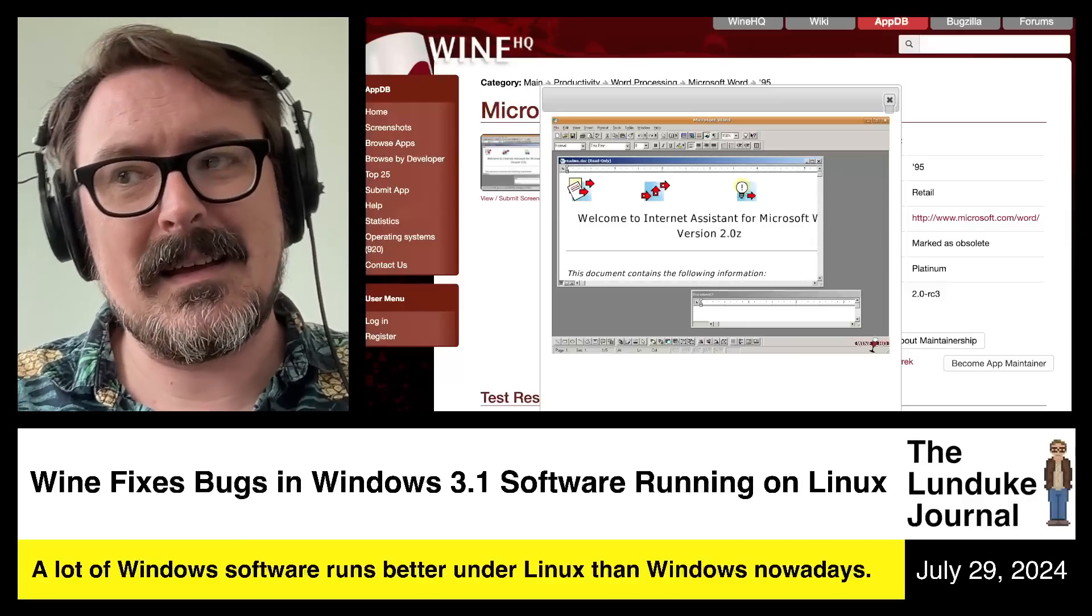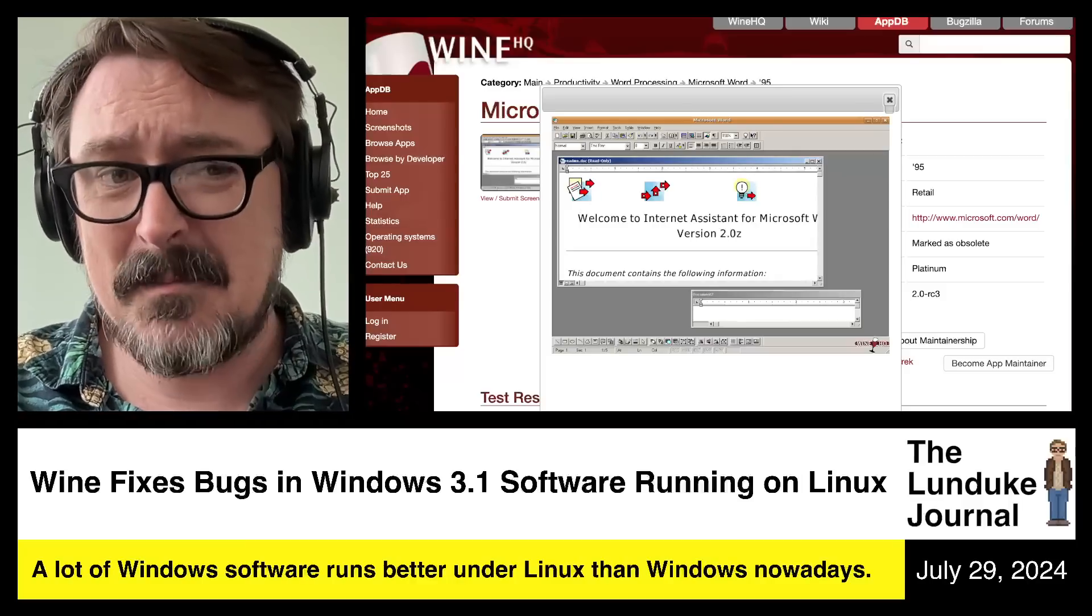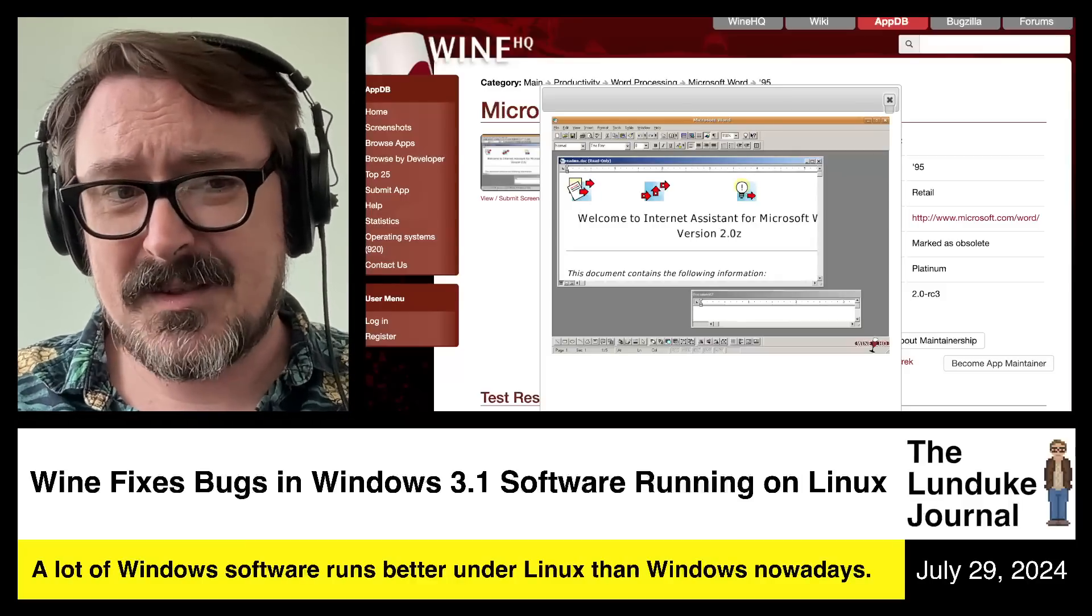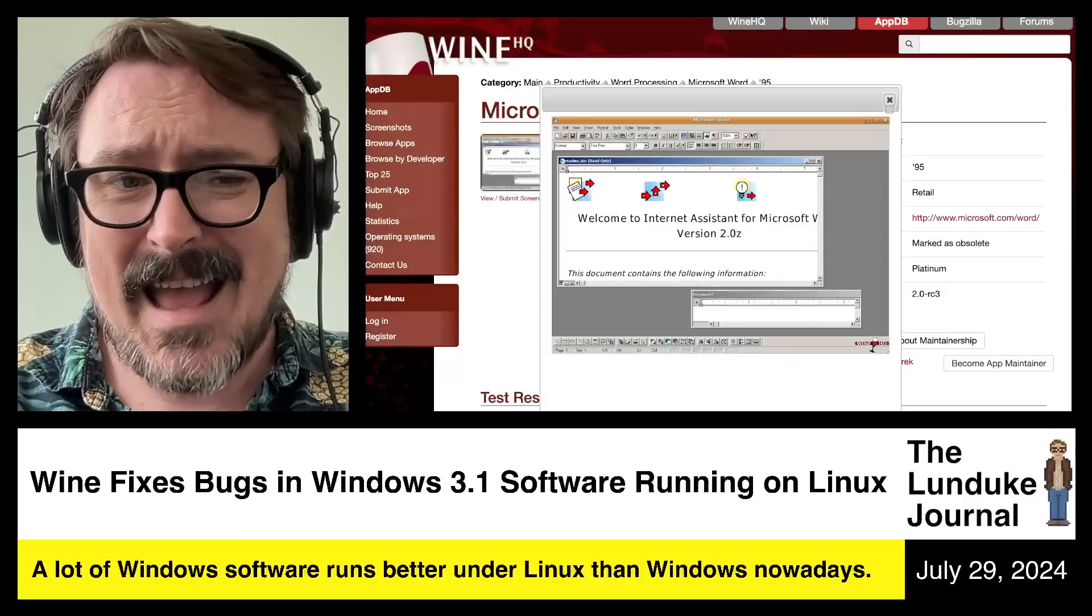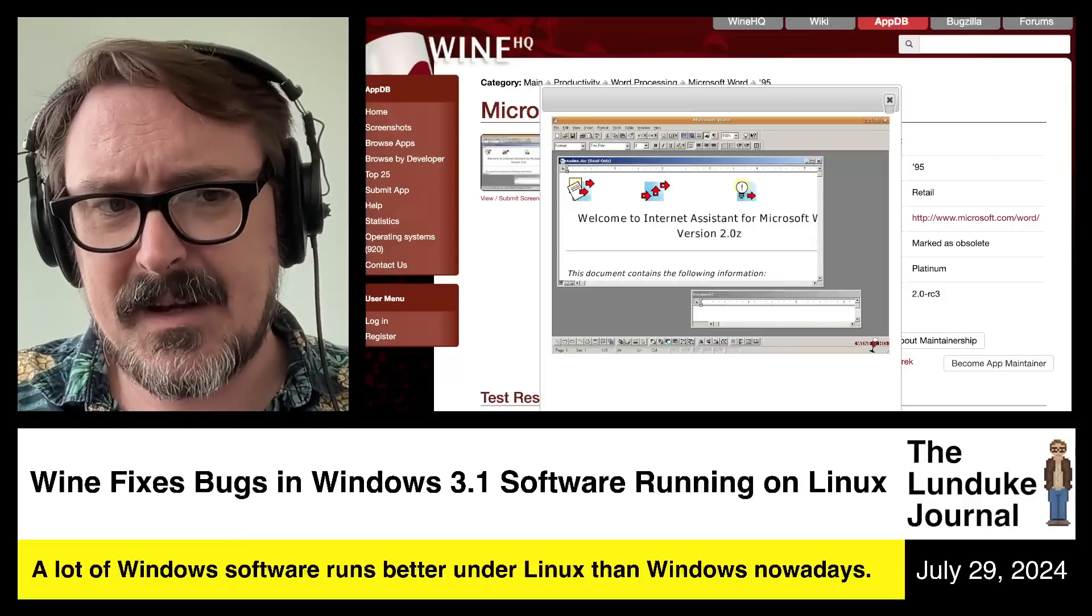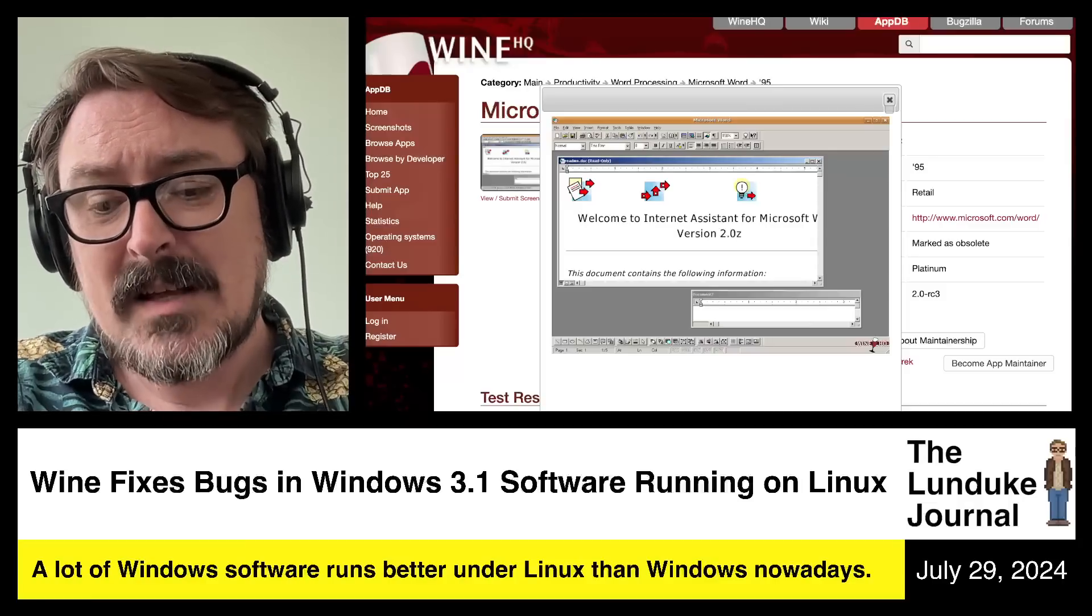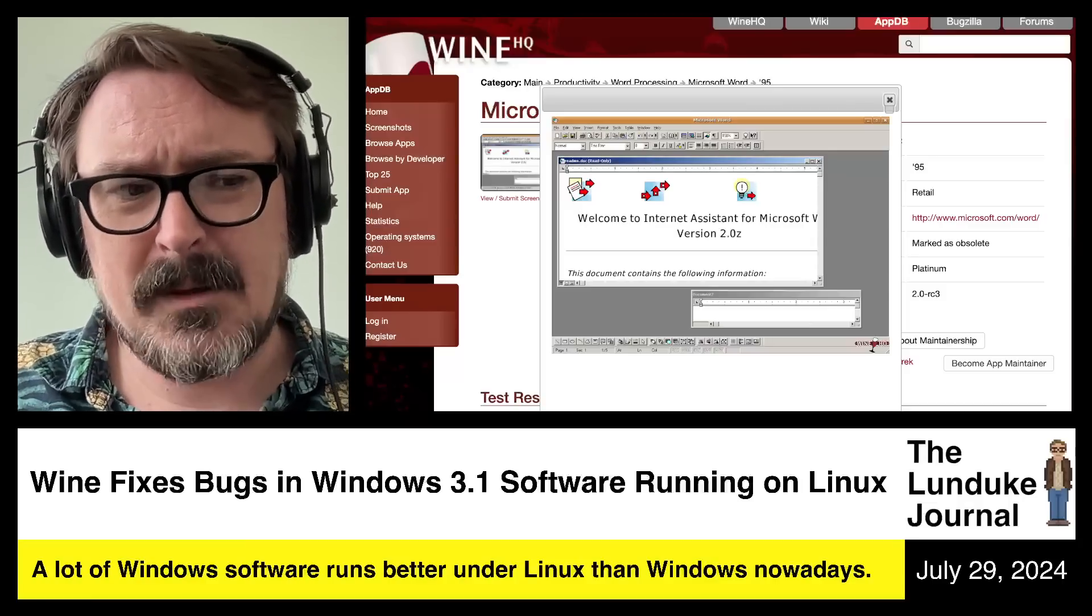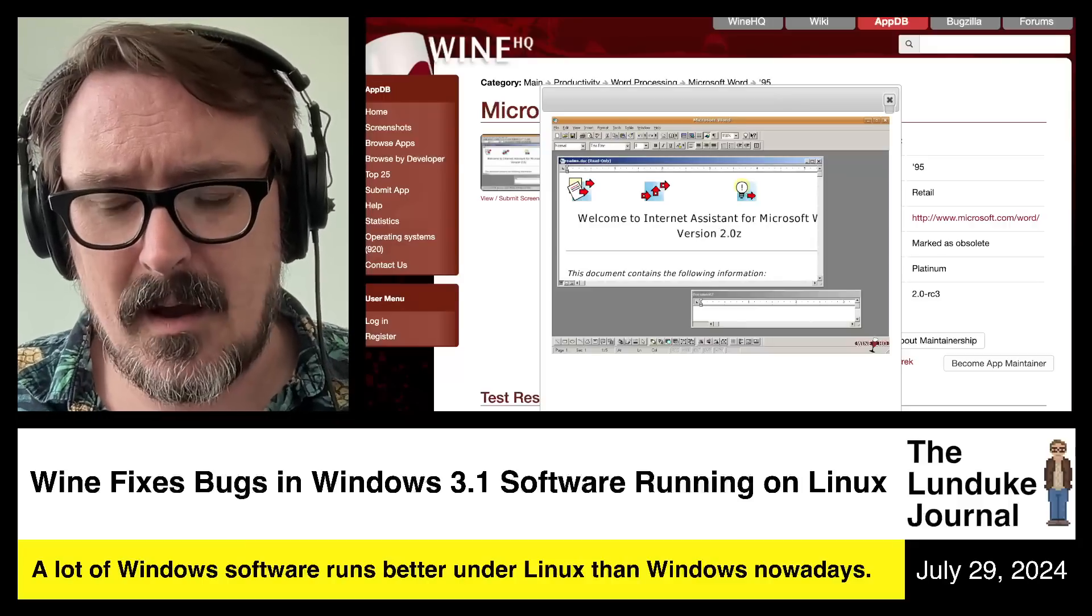Go grab the first version of Firefox. The first release of Firefox for Linux. Go grab it and run it. It will not run. The binaries that exist out there will not run on your system. But it's a real challenge.